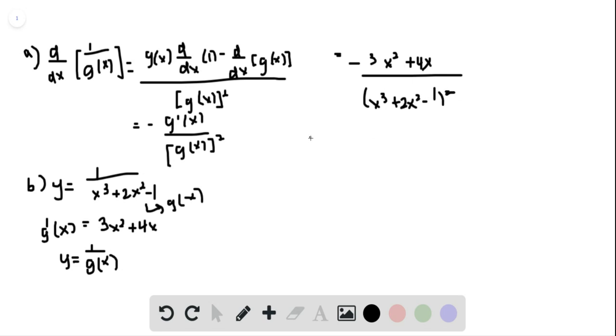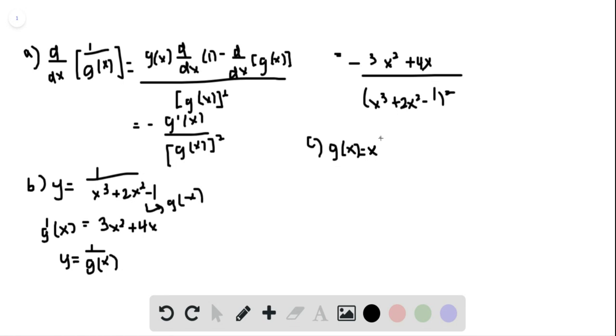For part C, we see we got this equation from part A for a differentiable function G(x). So we use G(x) equals x to the n, where n is a positive integer, so we get d/dx...